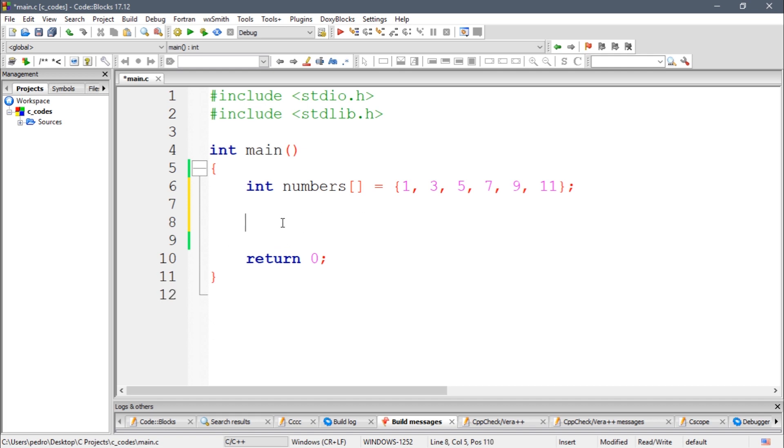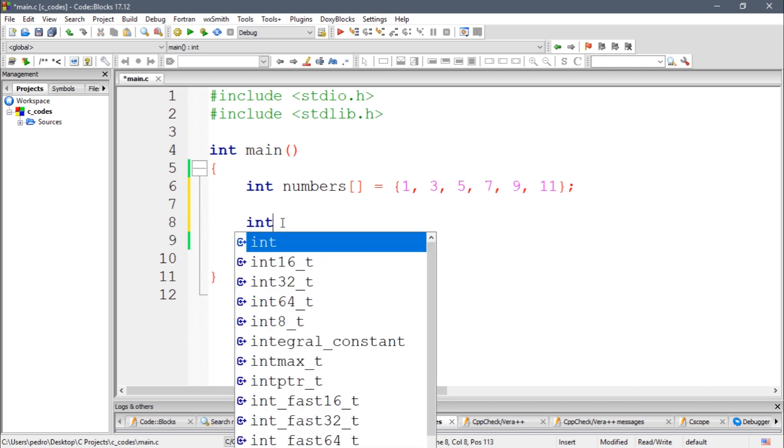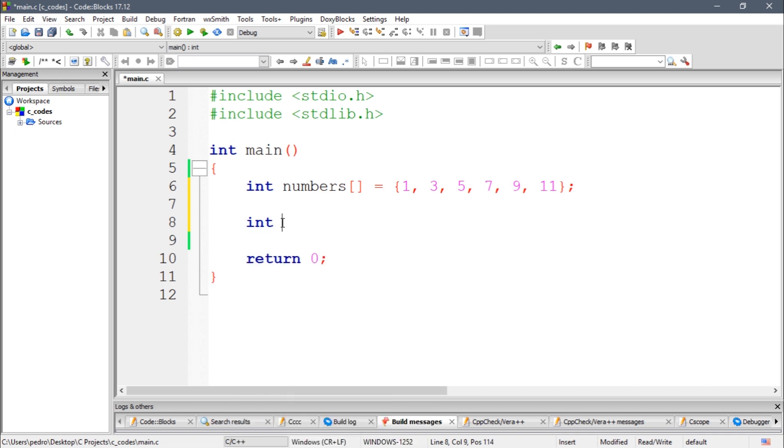So to do that we're gonna make some simple math. Let's create a variable of type int which will be the number of elements.